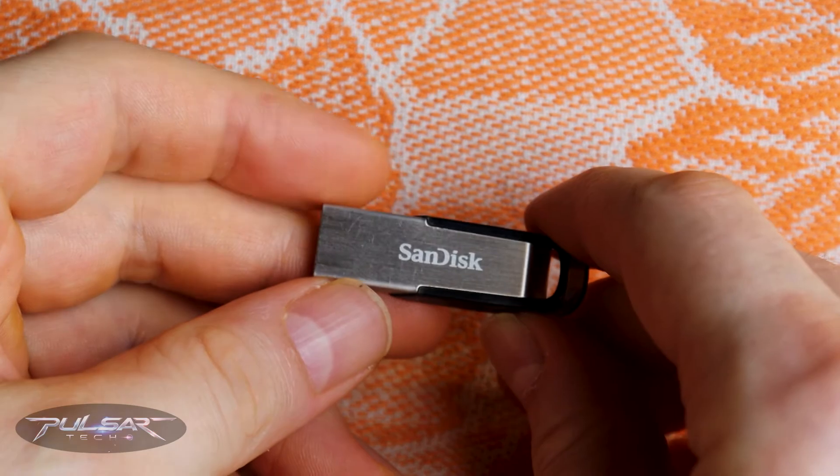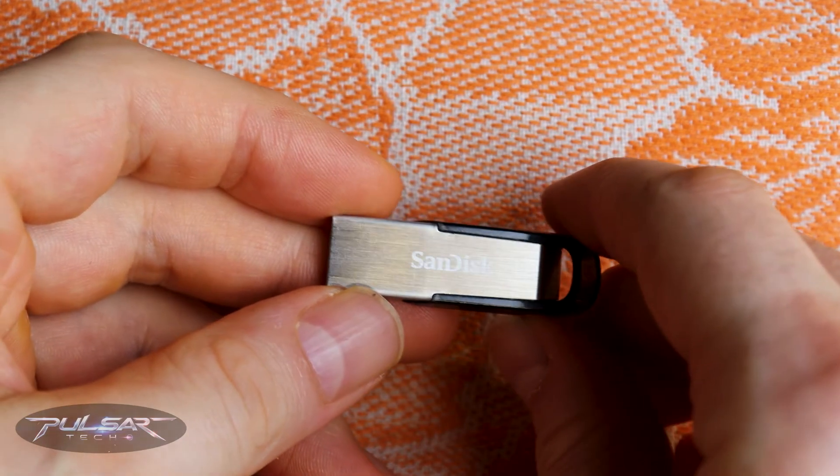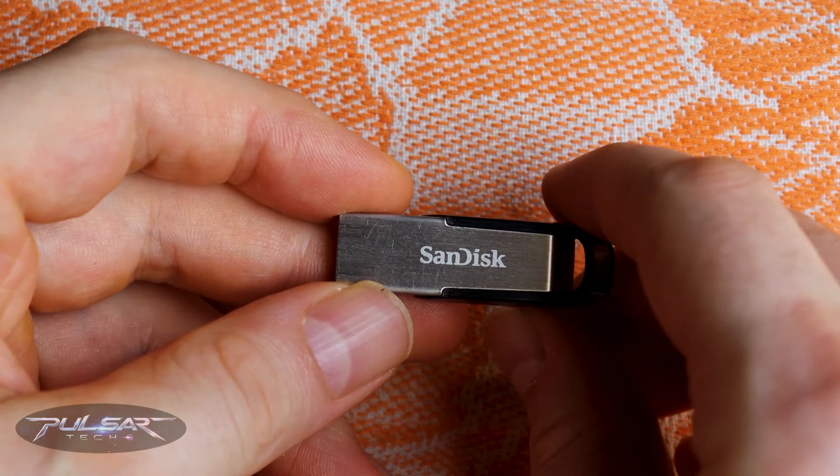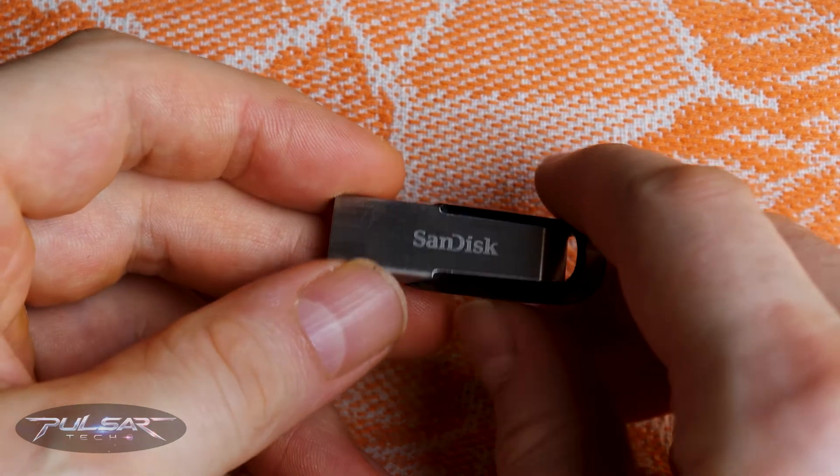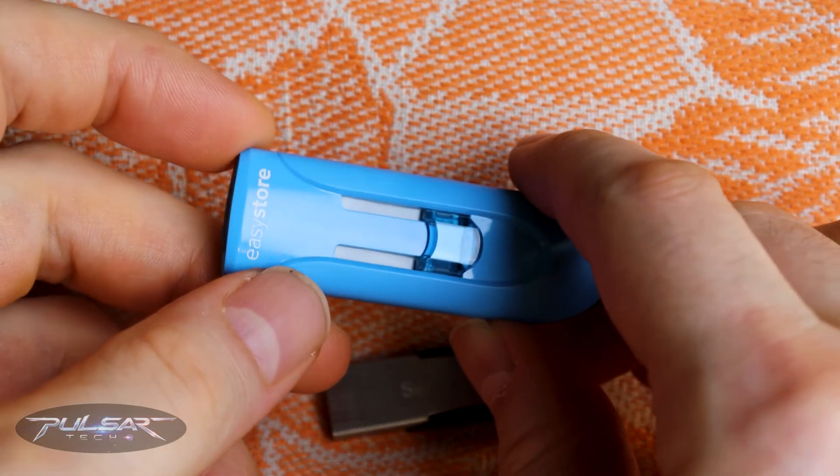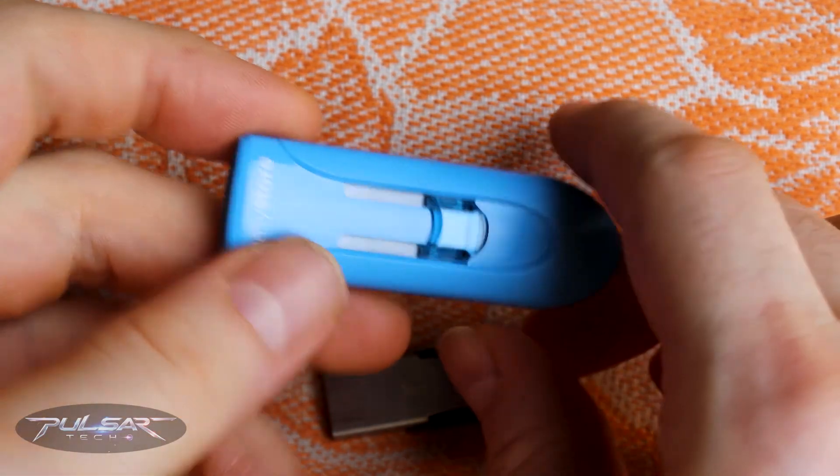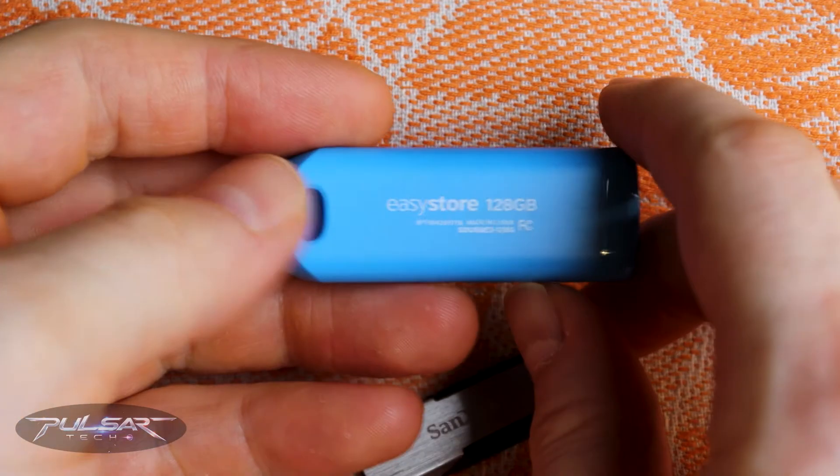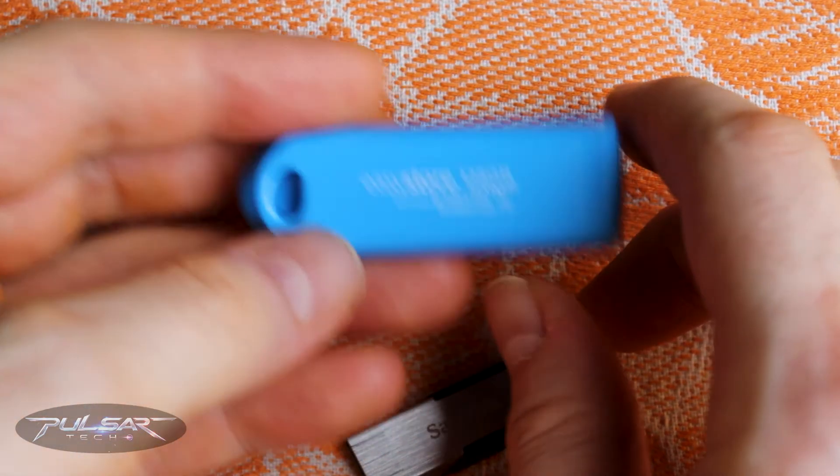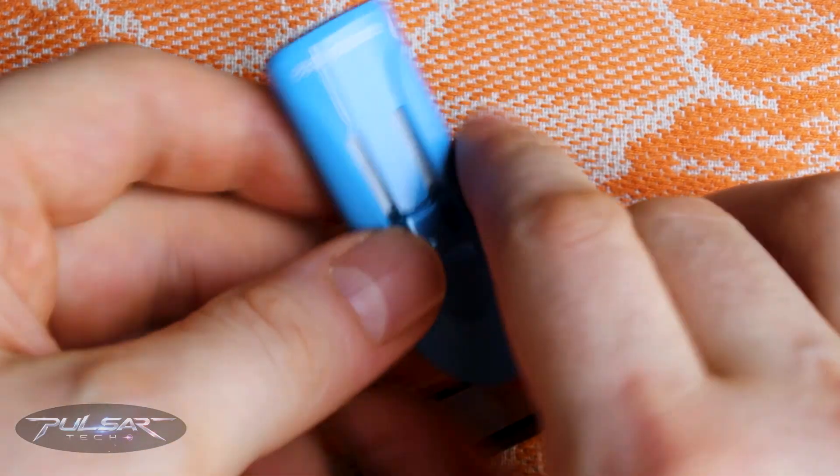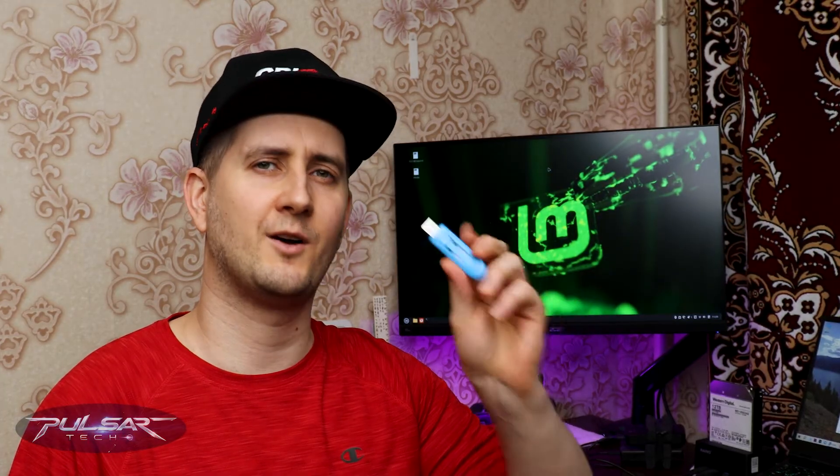This is going to be an additional troubleshooting video to my video about how to install Linux Mint onto the USB drive that I have released recently. If you haven't watched that video, you can check it out by the link in the description. But in case it doesn't want to boot on every computer you try it on, this video will explain how to fix it. So let's get started.